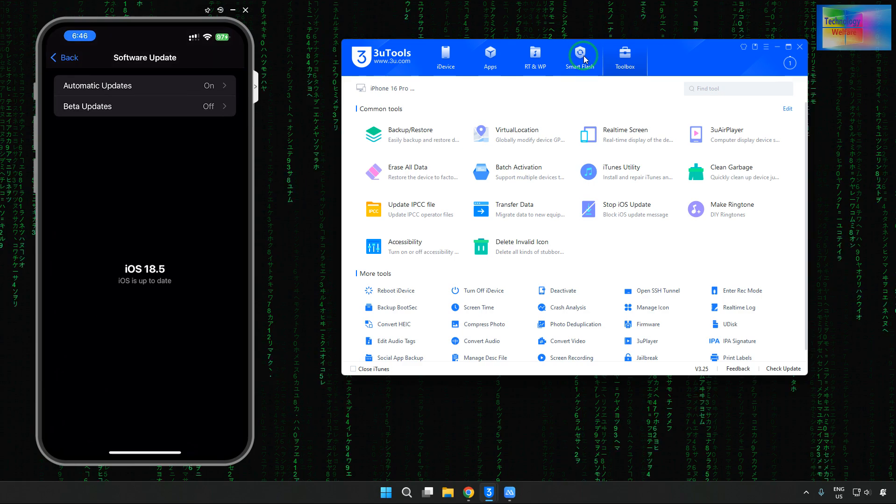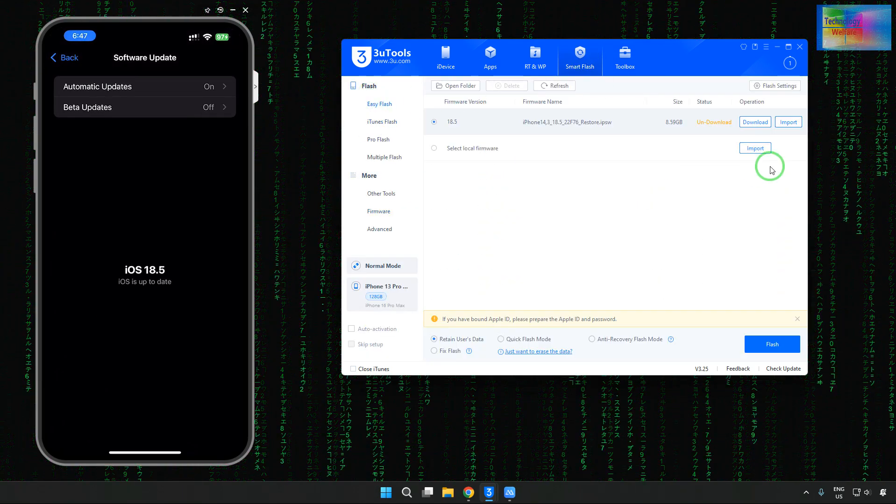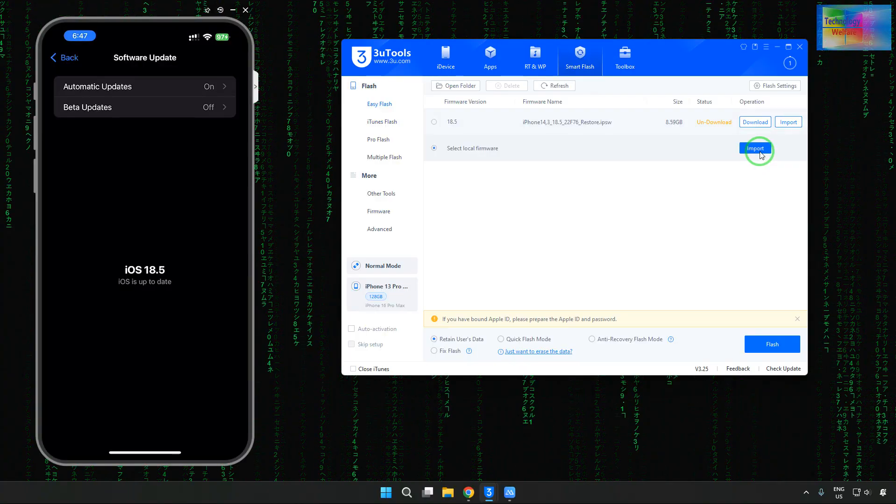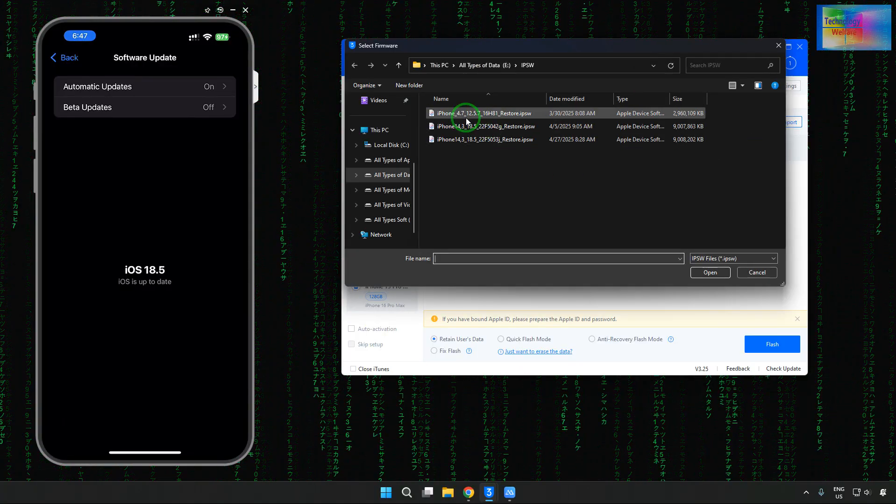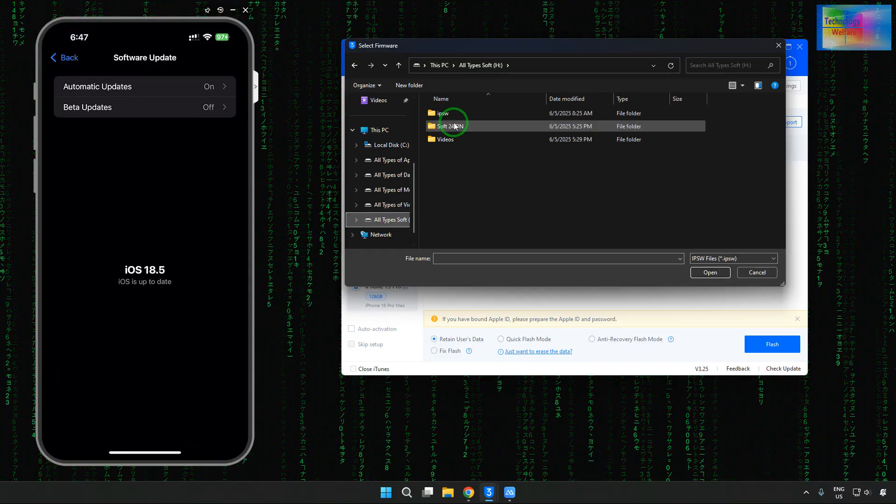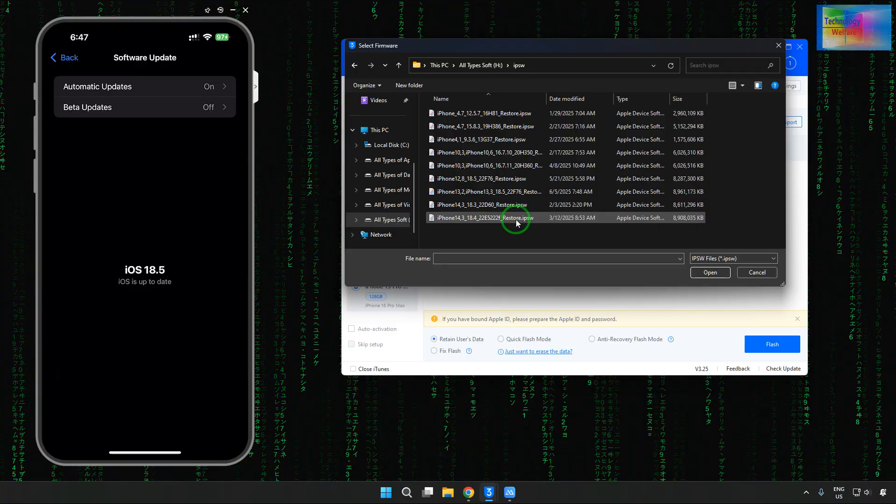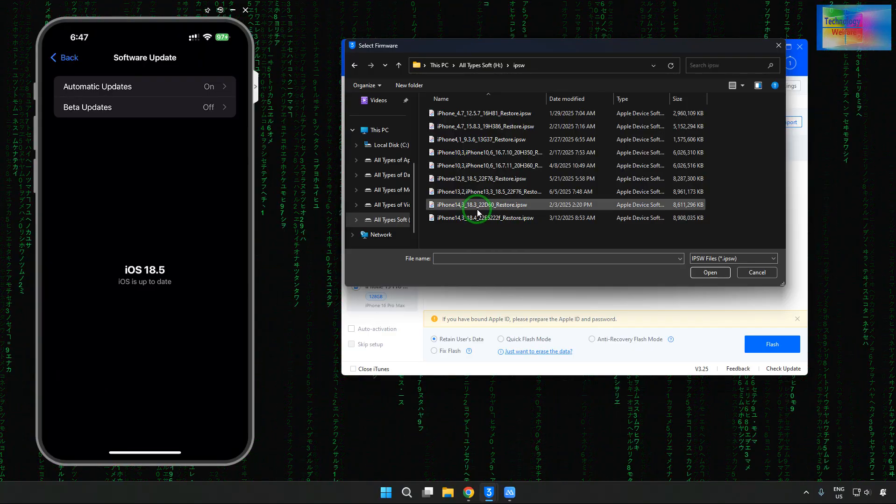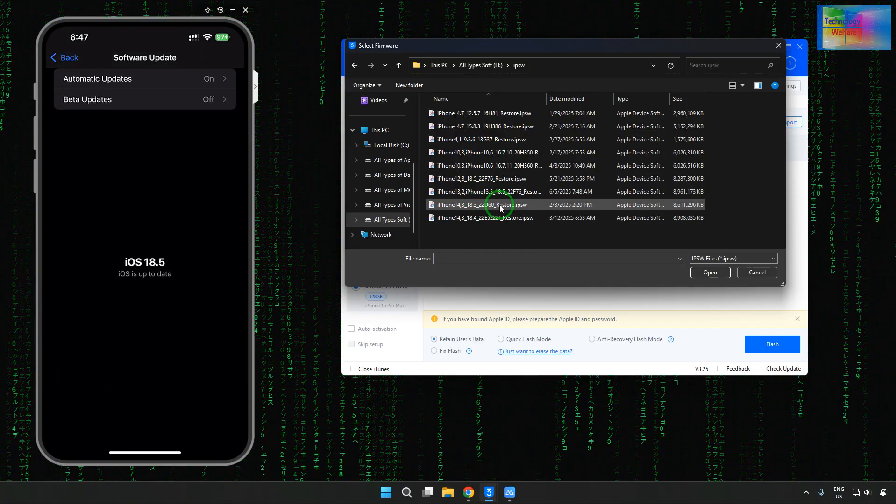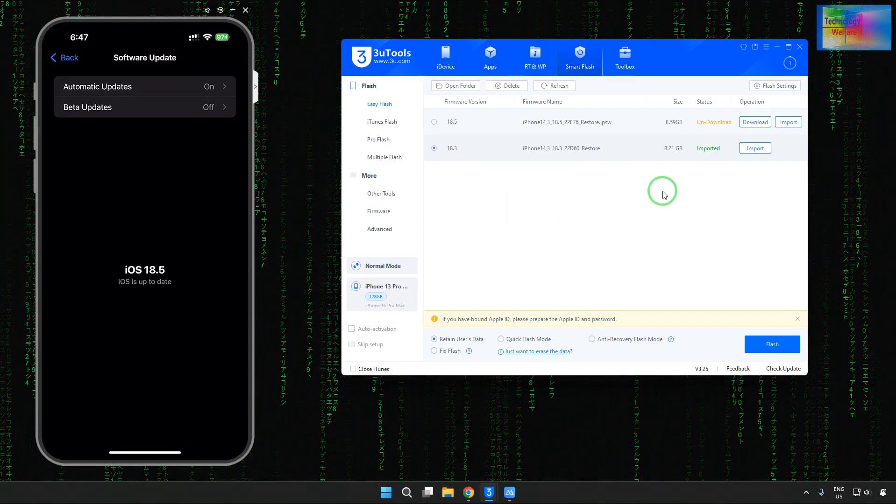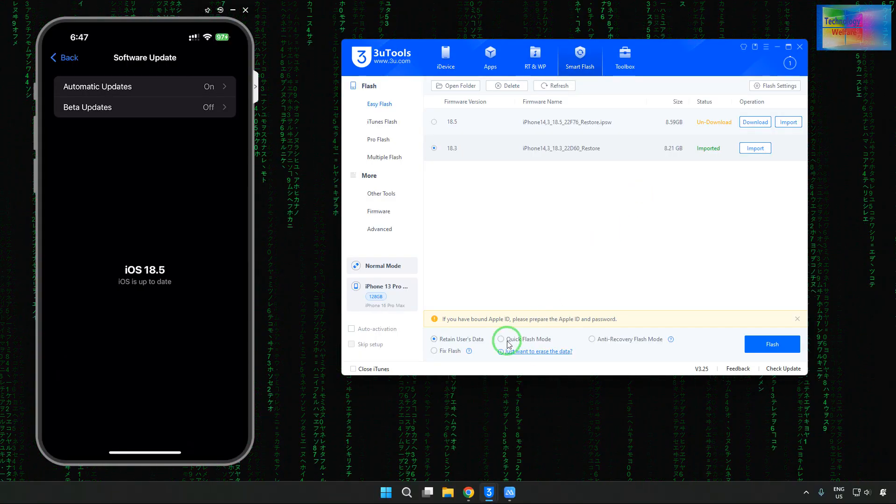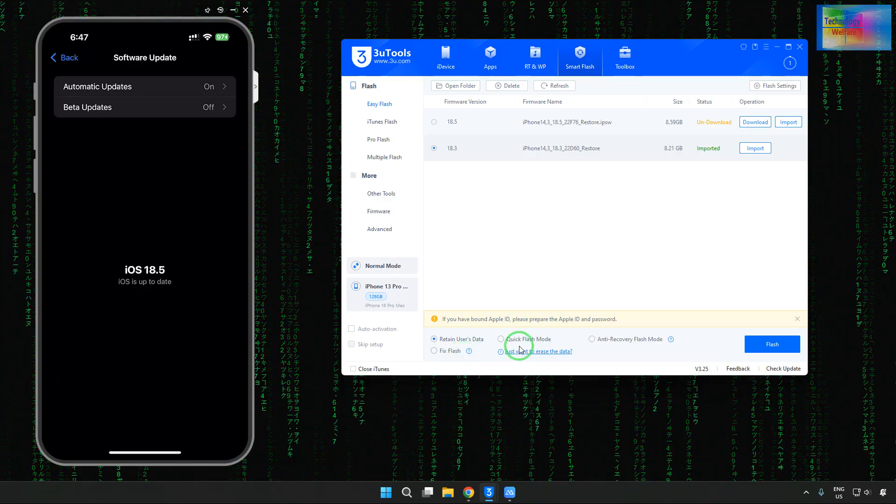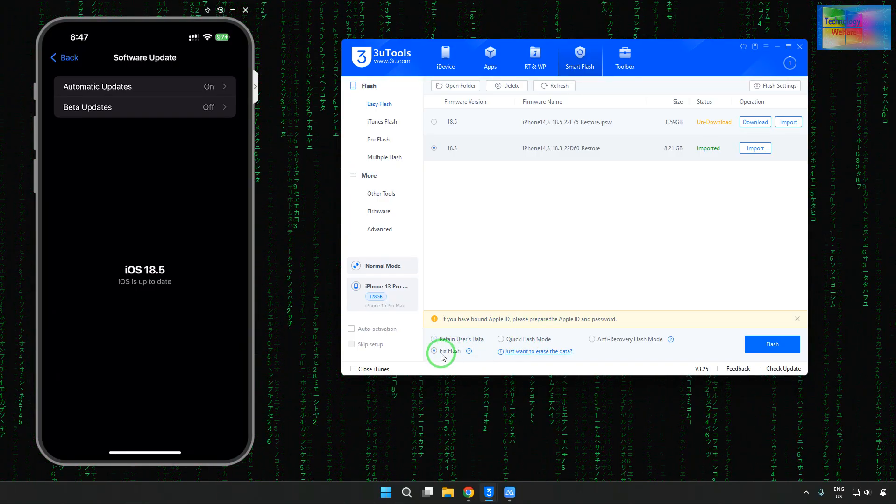Simply, we will come to smart flash options. And there, we will come to easy flash. In easy flash, there is an option to import whichever iOS you would like: 18.5, 18 point whatever. So we will come here once again. We'll try 18.3, 18 point something. Now it has started to import. Now here, don't select the quick flash mode.